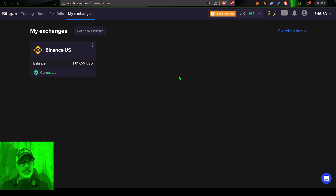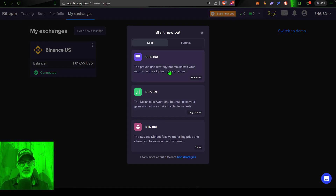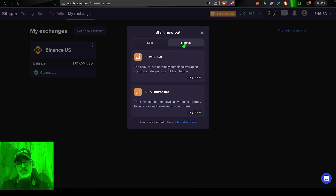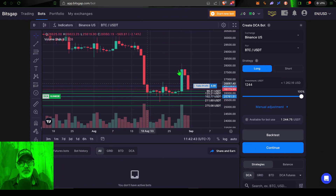Once you have your exchange connected, you're ready to deploy this DCA grid bot. Come over to the 'Start New Bot' button, give that a click, and you'll see a choice of a few different bots. In this case I'm going to select Spot, because I actually want to buy and hold the Bitcoin. Futures — you don't actually own the asset, you're trading futures contracts, and that's not really ideal for DCA in my opinion. So I select Spot and then drop down to the DCA bot and give that a click.